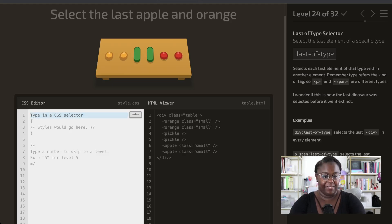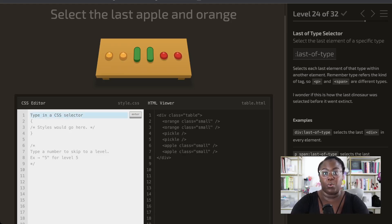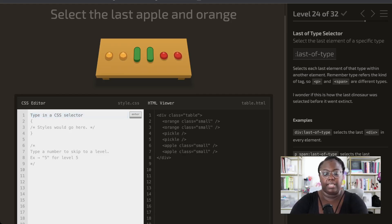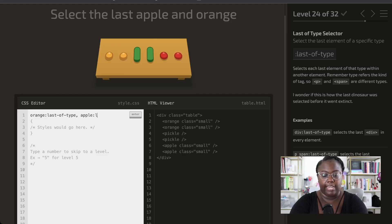Now we want to use the last-of-type pseudo selector. We can see there are two oranges, two pickles (which we don't care about), and two apples. We're going to combine a few things we've learned — since we want to grab two types, we'll use a comma to grab those two different types. We want the orange that is last-of-type and the apple that is last of its type.